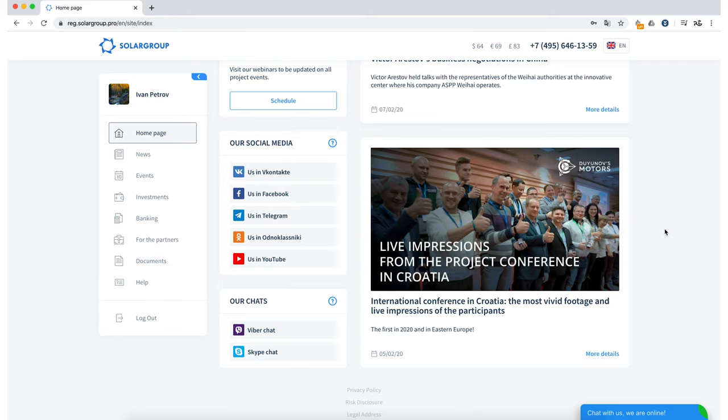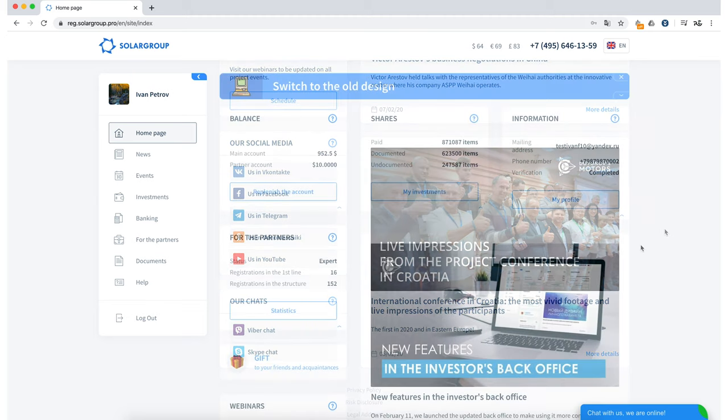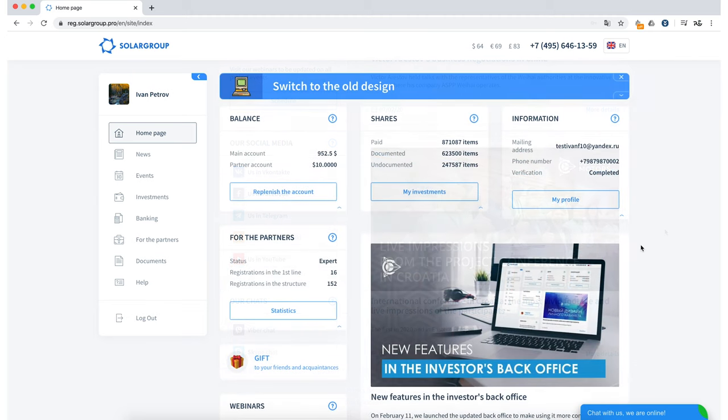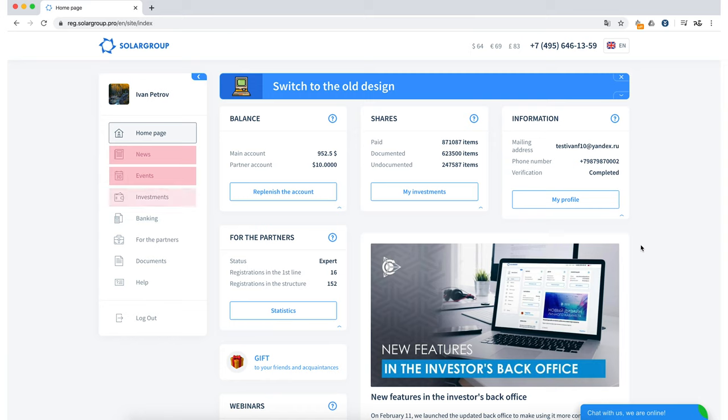When you go to other back-office sections, such as news, investments, banking and others, you may notice that the logical organization remains the same. The buttons are in the same places and the functionality is exactly the same, only the design has changed.